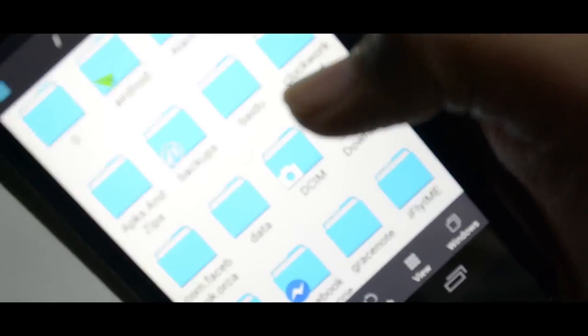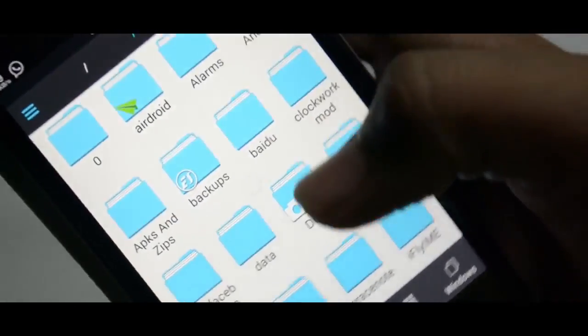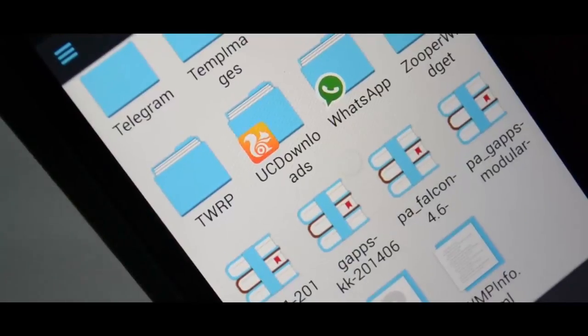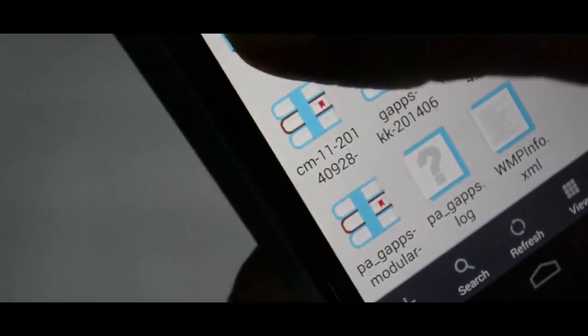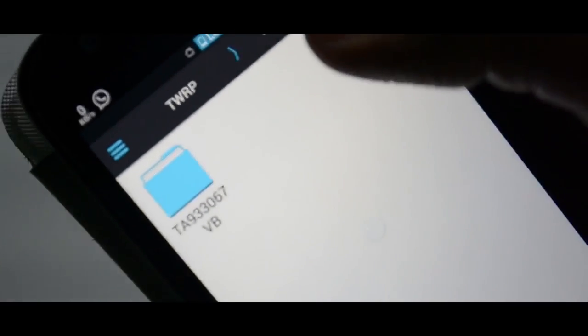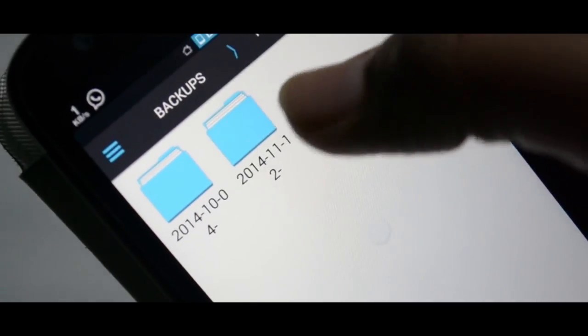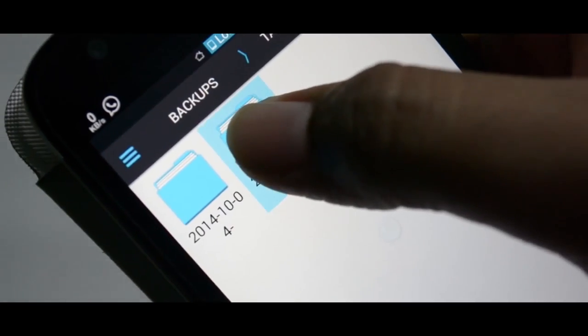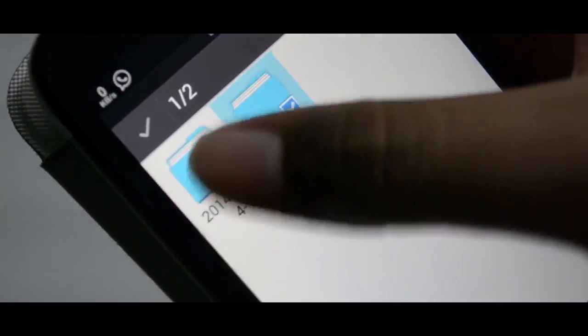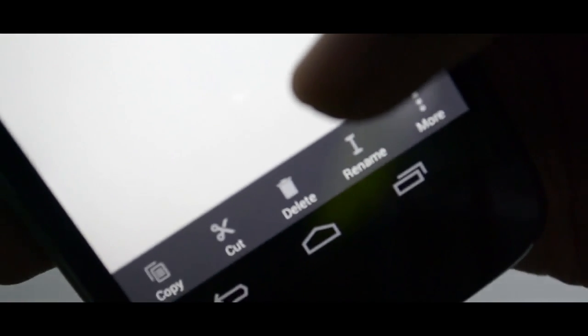Then select Device on top and navigate to the TWRP folder. Then go to the backups folder, then the random number folder in there — just click on that. That will contain all of your backups with their dates. Select the ones you want to delete, then just select Delete at the bottom.